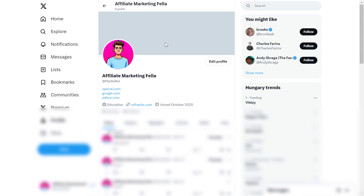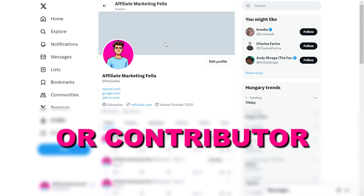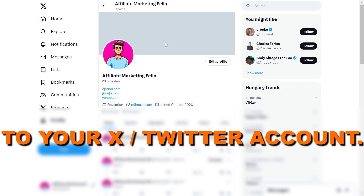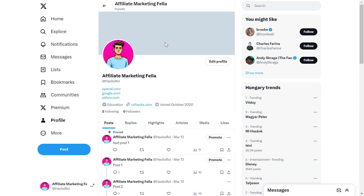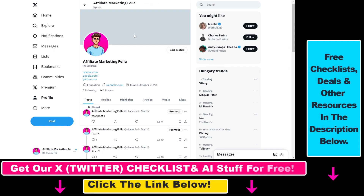Hey everybody, in this video tutorial I'm going to show you how to add an admin or contributor to your X account, previously known as your Twitter account. If you want to add someone else to your Twitter/X account so they can also manage it and create X posts or tweets, reply to DMs and so on, you can add other people to your X account. Here's how to do it.